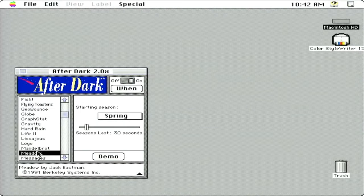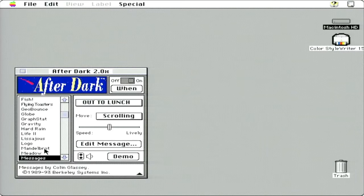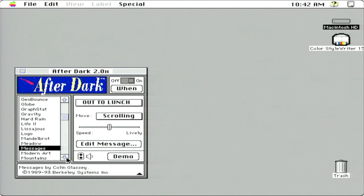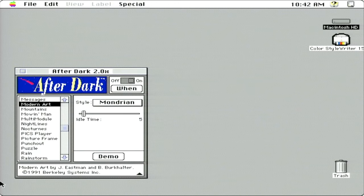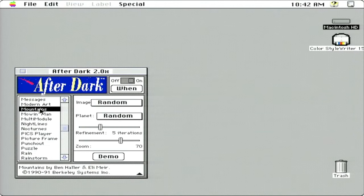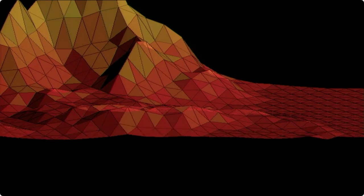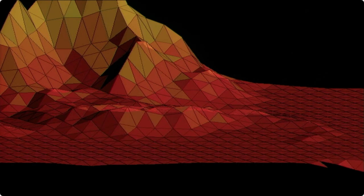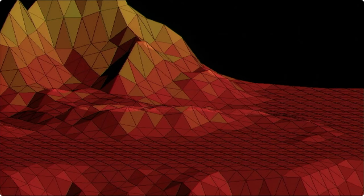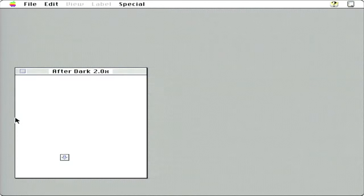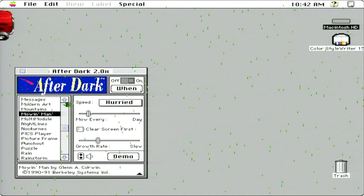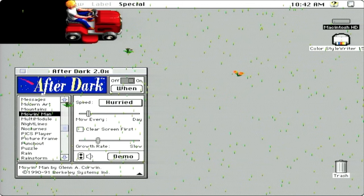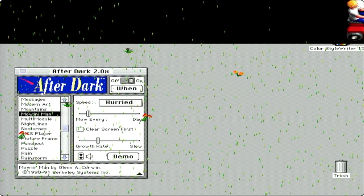We're growing some grass. Messages. You can put some messages for your coworkers up on your computer. I'm kind of surprised it takes so long to buffer some of these, especially on this machine. There's a lot of them here. Modern art. Mountains. It's pretty neat, the power that these computers had back then. I forgot about this guy, Mr. Moen Man.